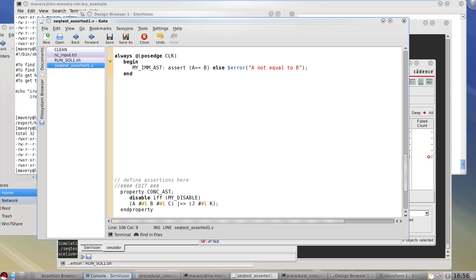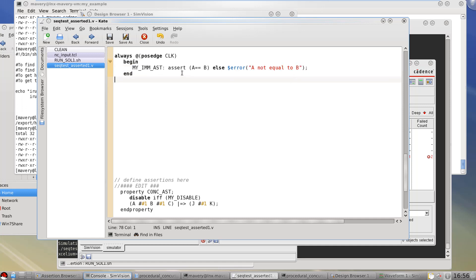First is what is an immediate assertion and the second is what a concurrent assertion. If in an always block in some module we have one of these statements then this is defined as being an immediate assertion. So there are various forms of the syntax. This is just one form.